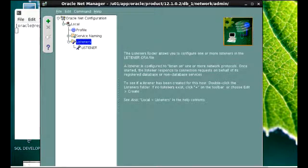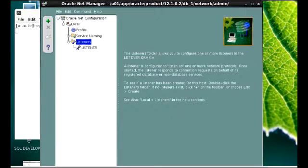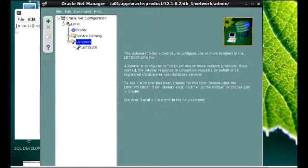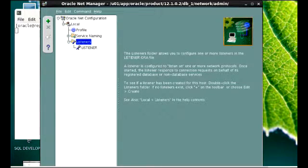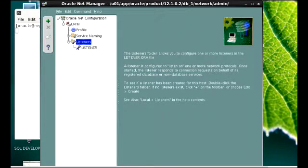I'm going to draw attention to this part where we have the listener. At the point where you have a database already, you already have a listener running at default. The default listener name is listener. So we're going to create another listener.